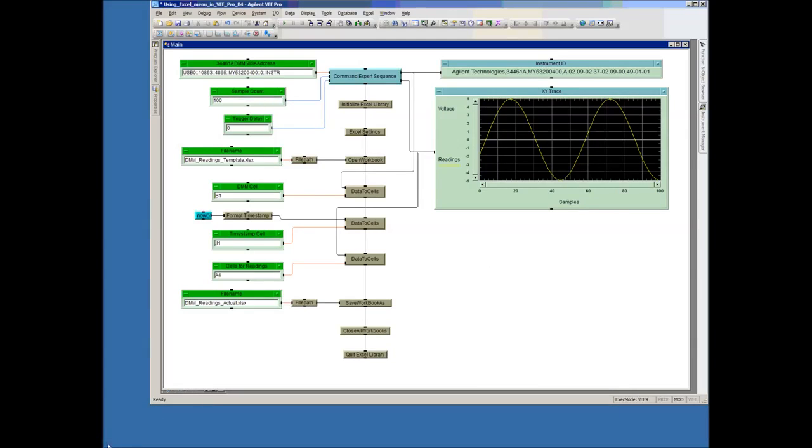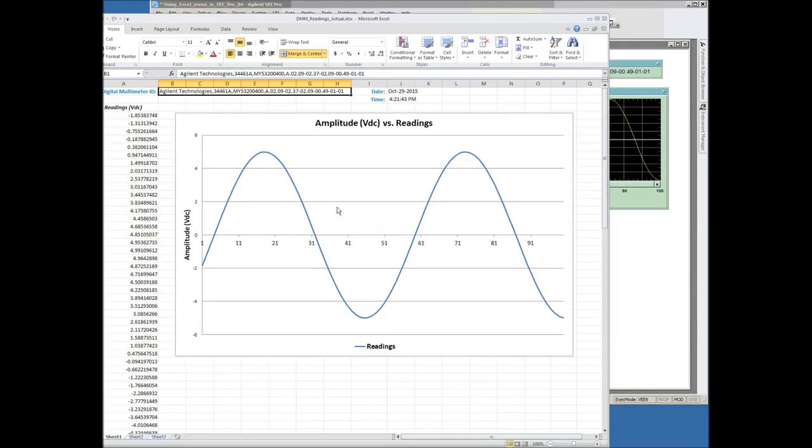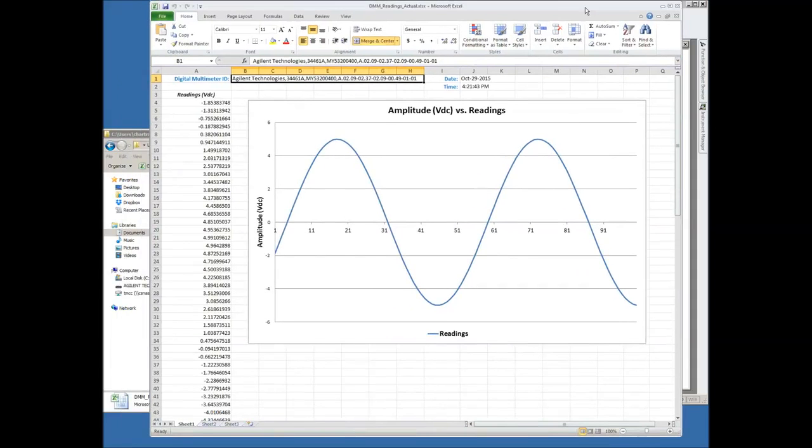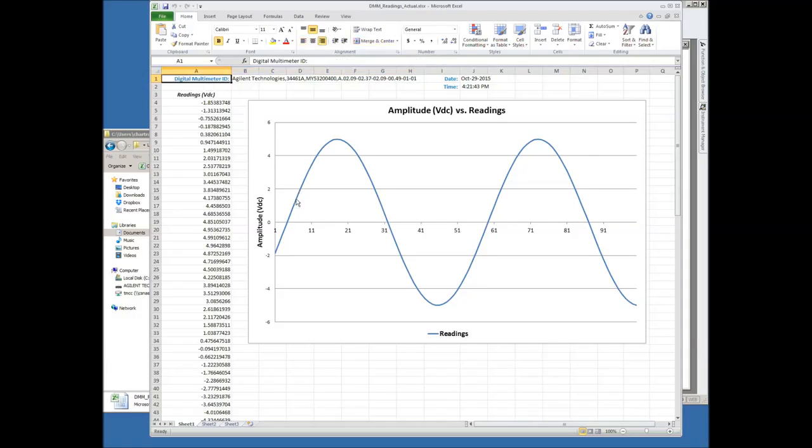And then if we want, we can go look at that Excel spreadsheet again of the actual data. And here it is. So you can see that we've filled in all this. We've got the timestamp, date and times over here. And then we've got our instrument information that was used to capture this data.